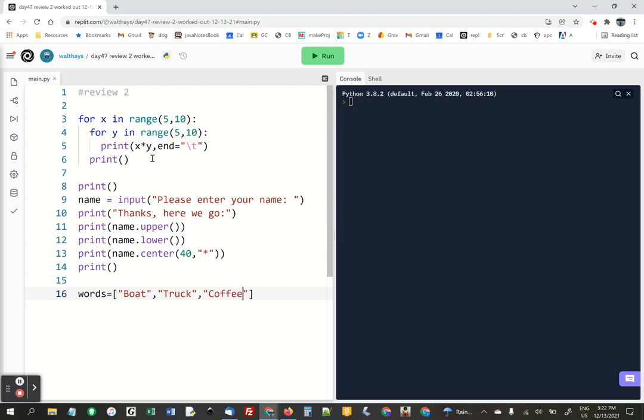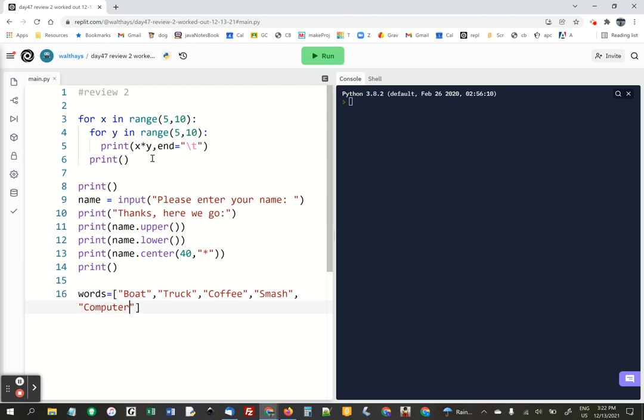Coffee. Word smash. And computer. So you need five words. And then also add name,